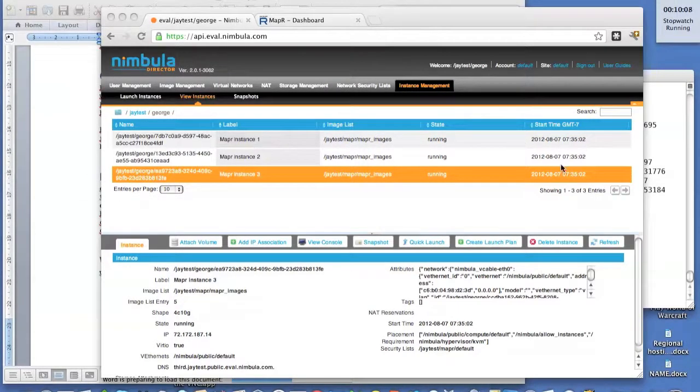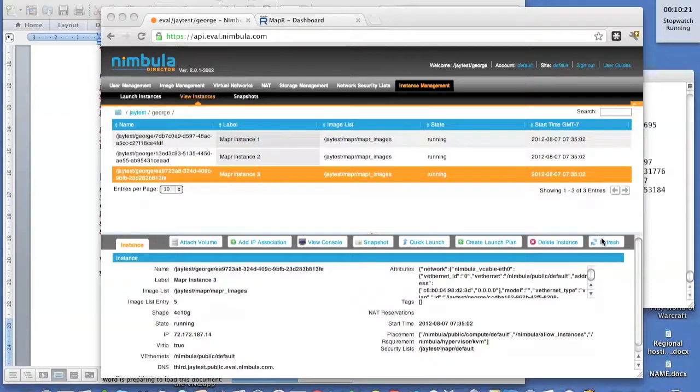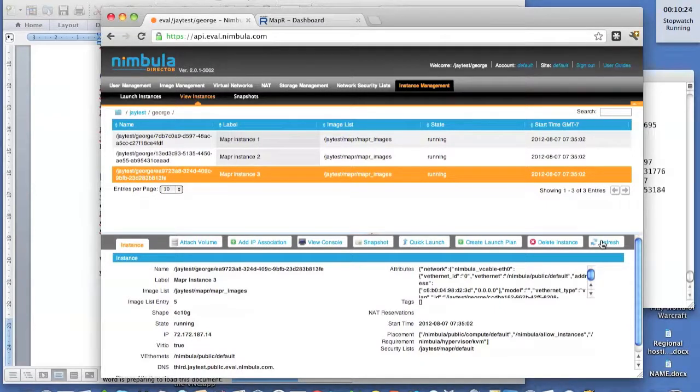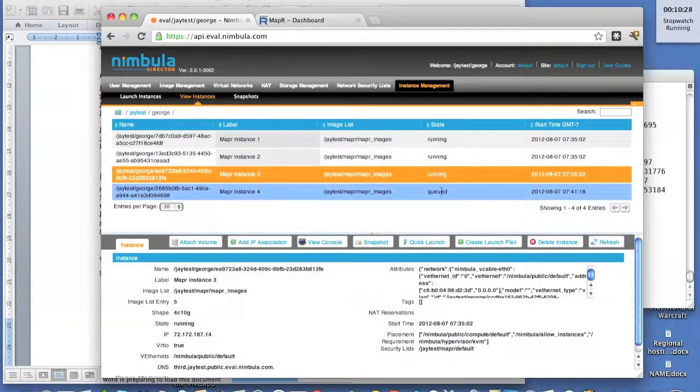Now what the orchestration is doing, besides defining a complex application, the orchestration also watches that application and makes sure that it continues to run. So it will notice that the fourth instance has disappeared and it will restart that. It takes anywhere between one and two minutes. And here we go. We see it is queued up and ready to go.